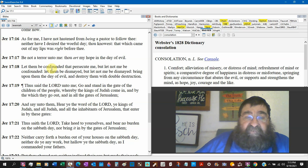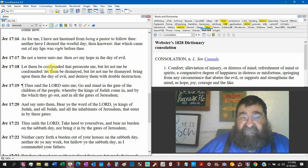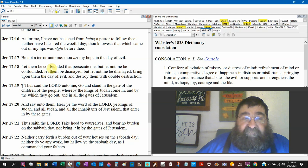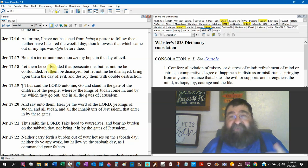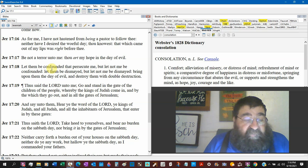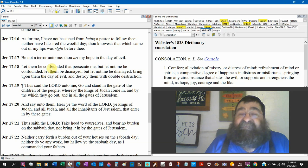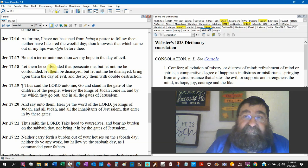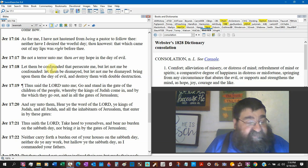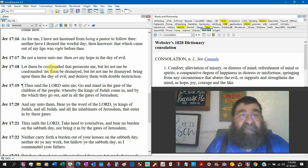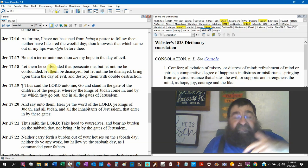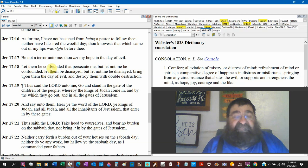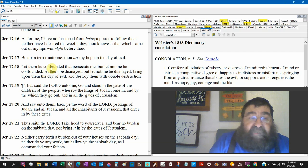Be not a terror unto me. Thou art my hope. There's that hope again in the day of evil. And what's the day of evil for Jeremiah? This day that he keeps preaching Babylon's coming. And you know what happens to Jeremiah when Babylon comes? He's in jail. There's no bread. There's no water. Babylon comes, destroys the city, and the Babylonian army approaches the jail where Jeremiah, opens up the door, takes him out, sweeps the dust off him, gives him some food, and sets him free. Now only God could do that.